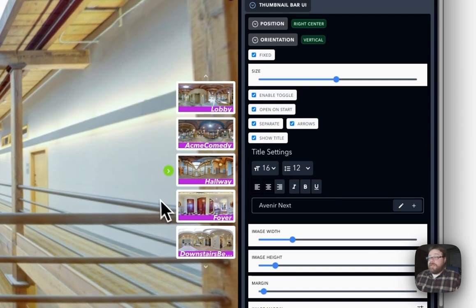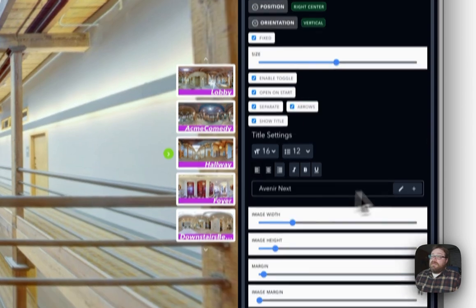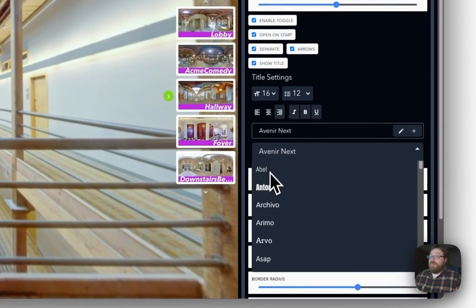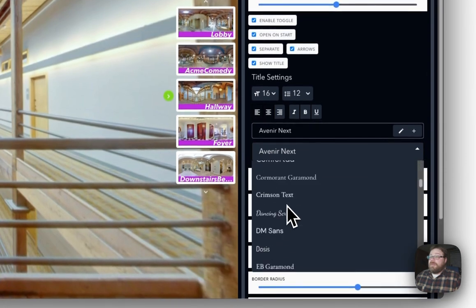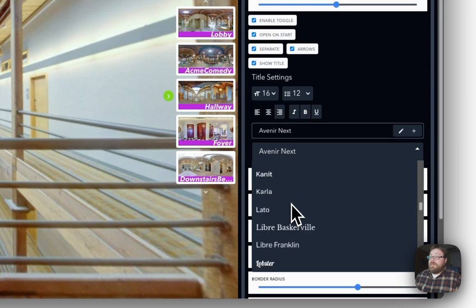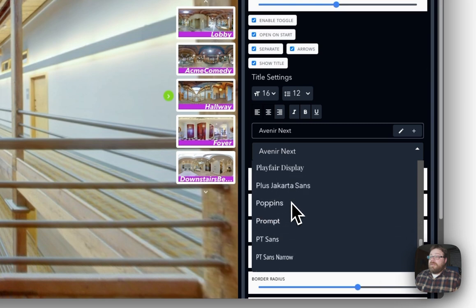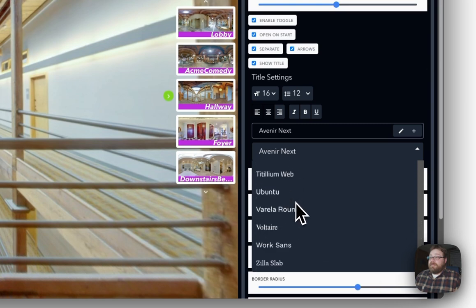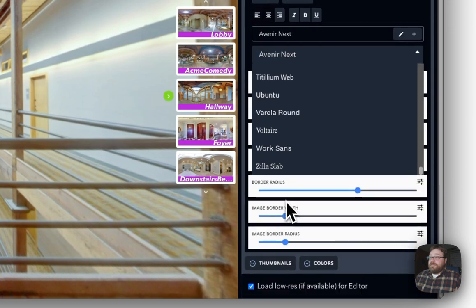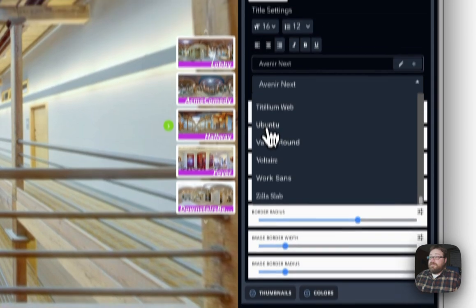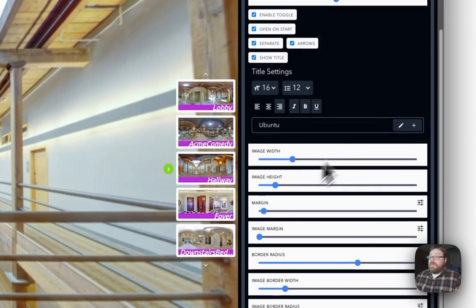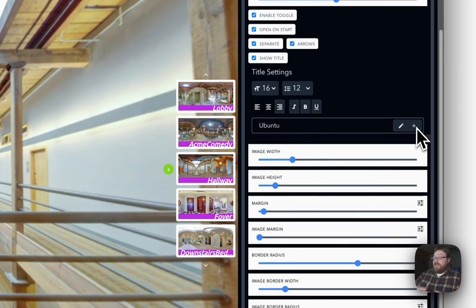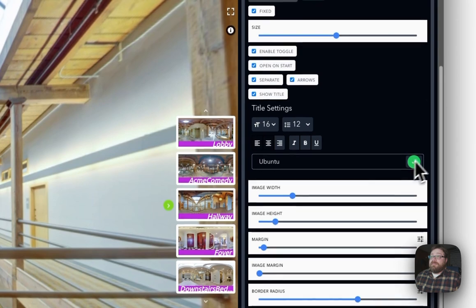Pretty slick. Now here we can go through and we can actually choose all these different fonts. So if you have a specific font that you like, or you have a font that your customer requires as part of their branding or whatnot, you can have it right in here.